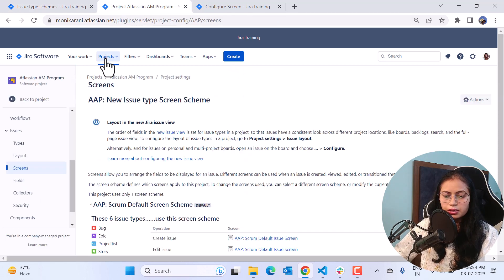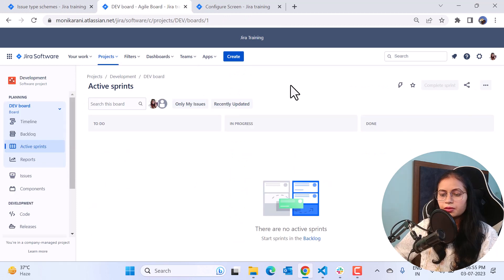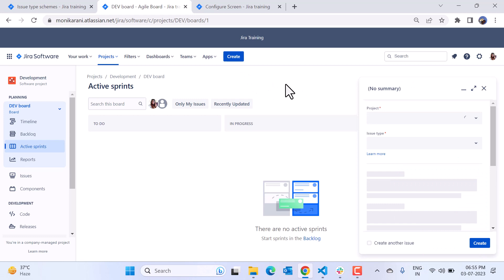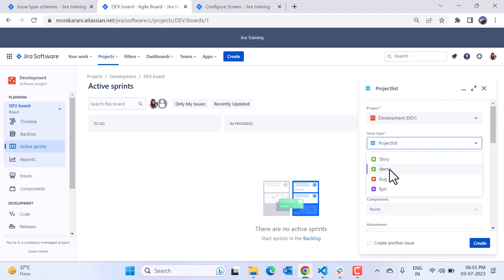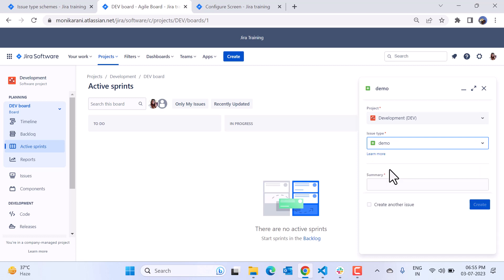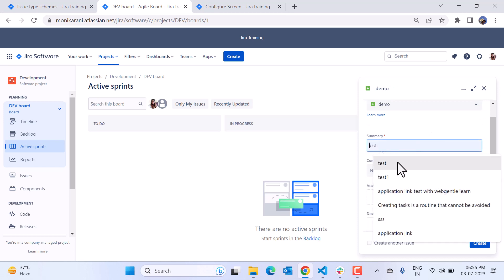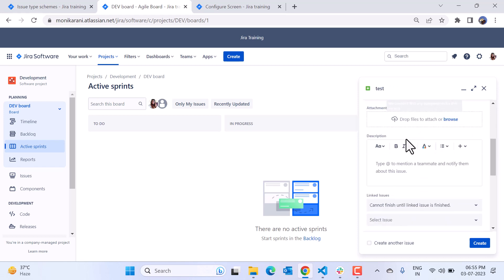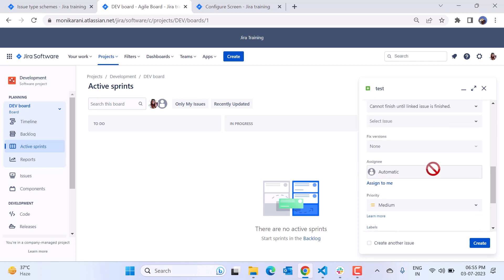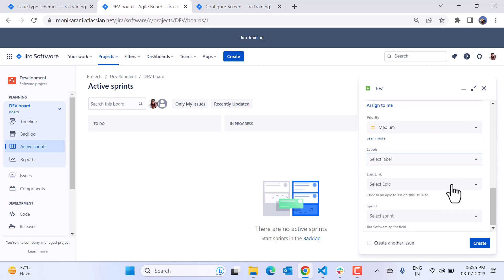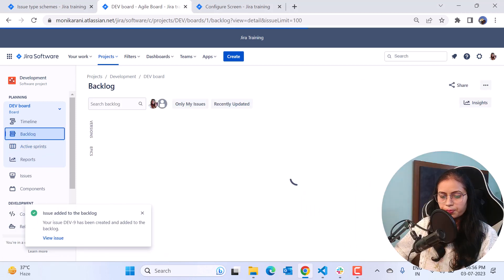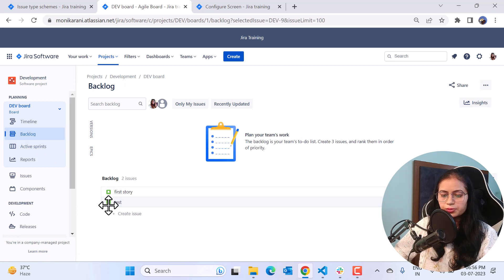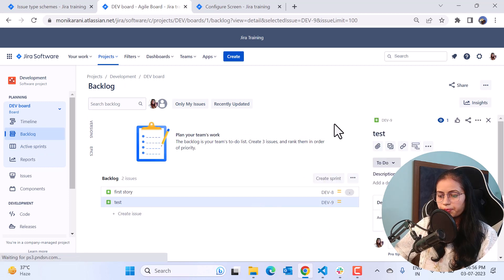Now we'll go to the Development project. I'll click on the Development project and then click Create. Under issue type, you can see we now have the new custom issue type — Demo. I'll write a summary, let's say 'test,' and fill in other fields like description, labels, and more. I'll hit the Create button, and the issue is created in the backlog with the issue type Demo. Here you can see the issue type is Demo and the name of the issue is 'test.'